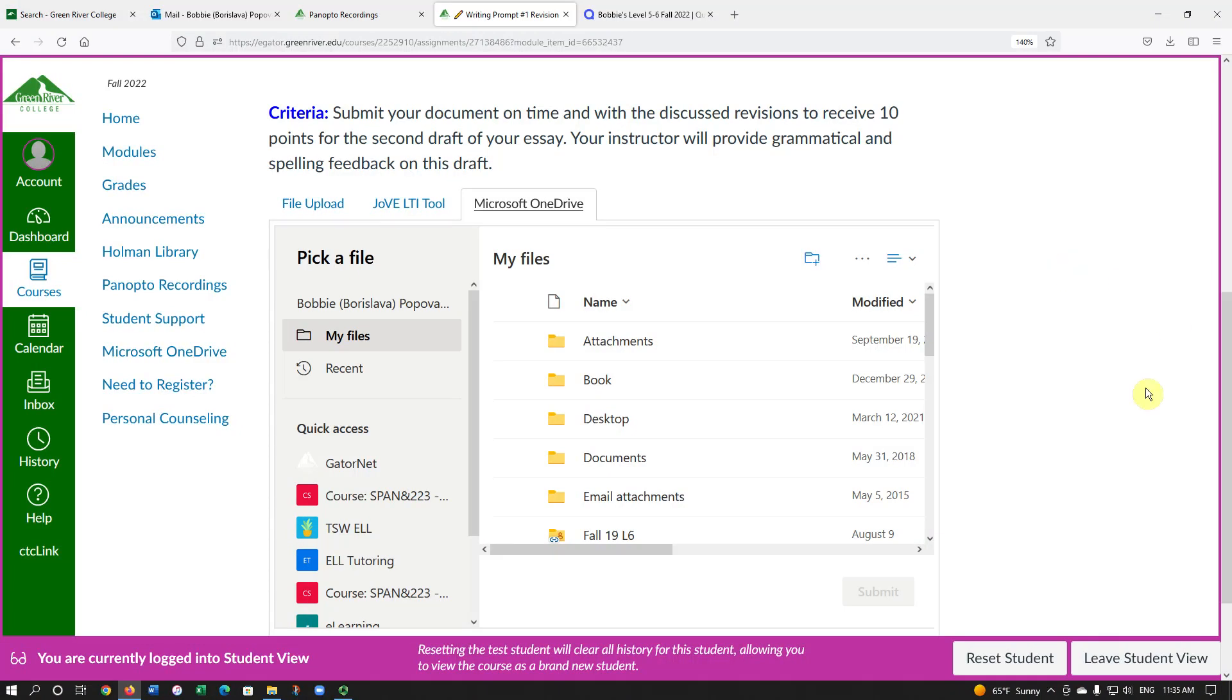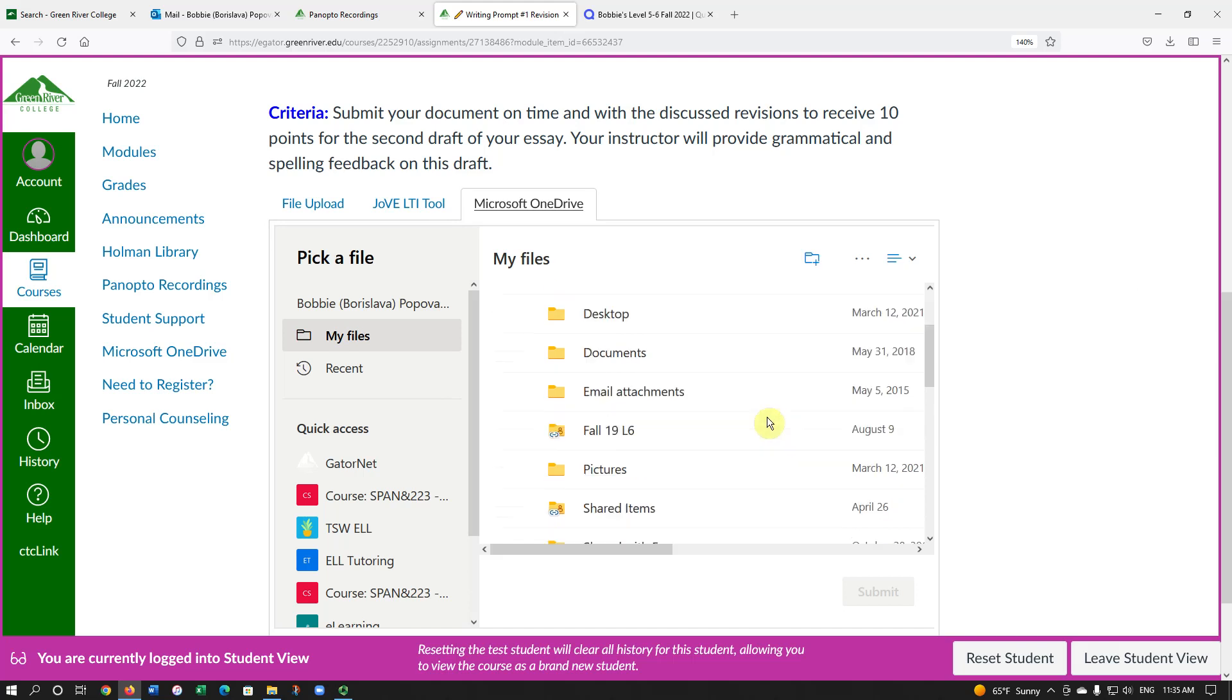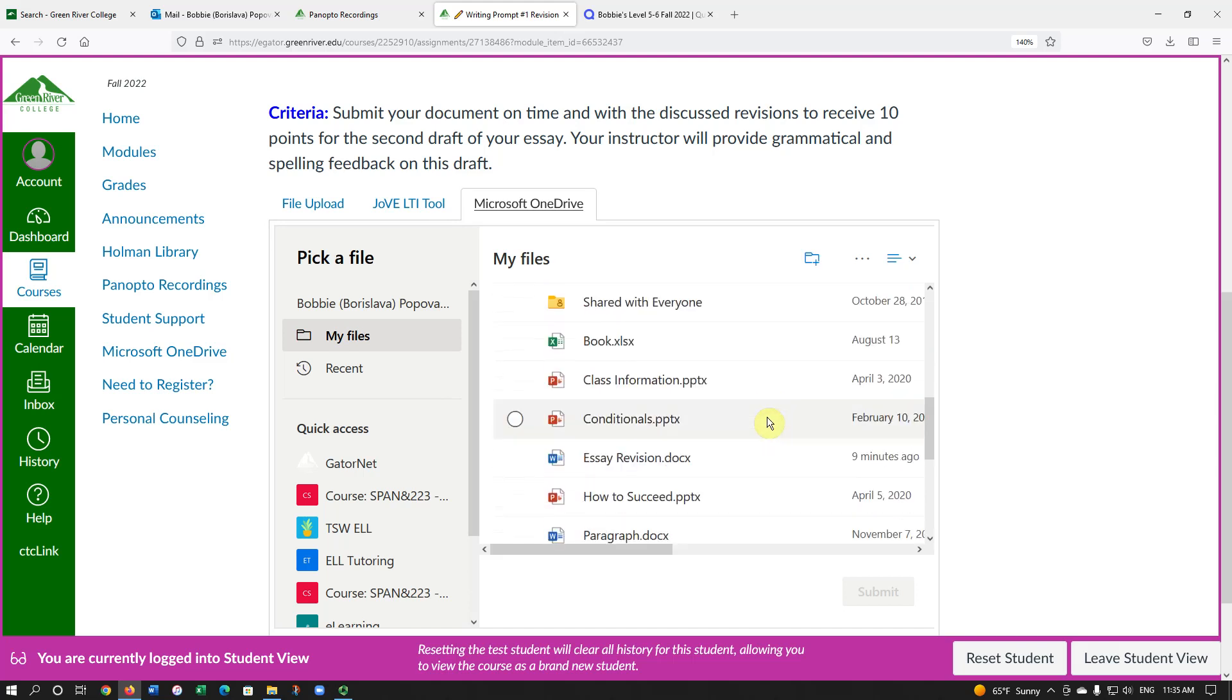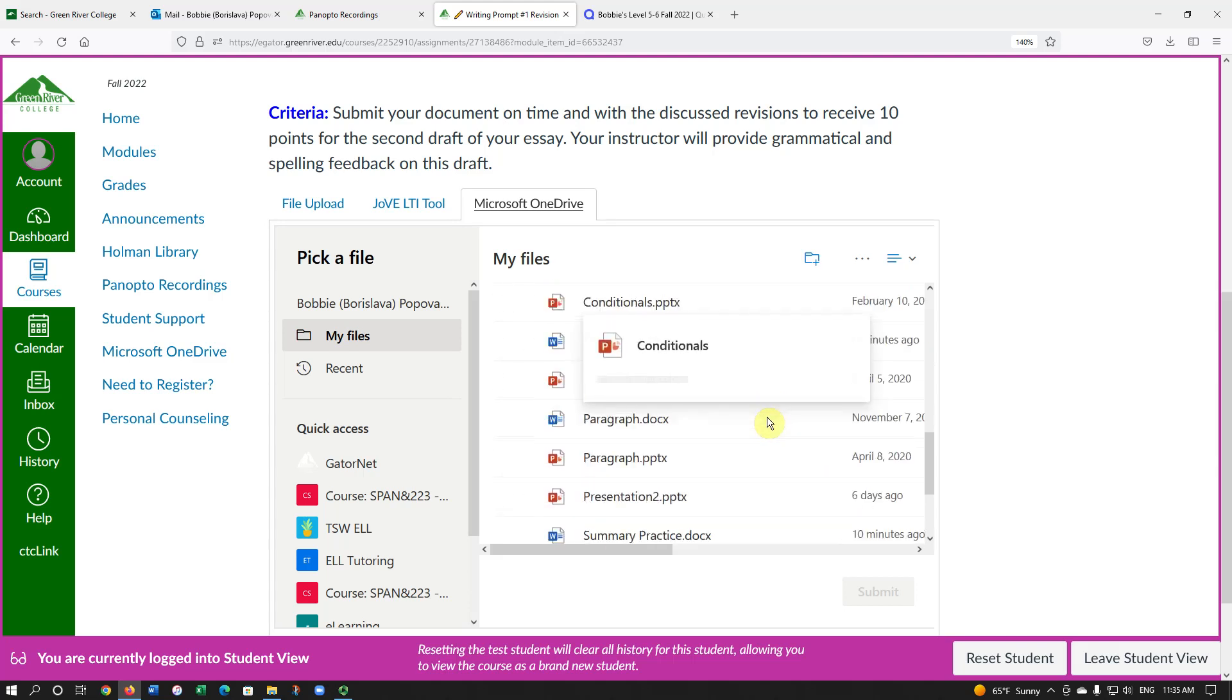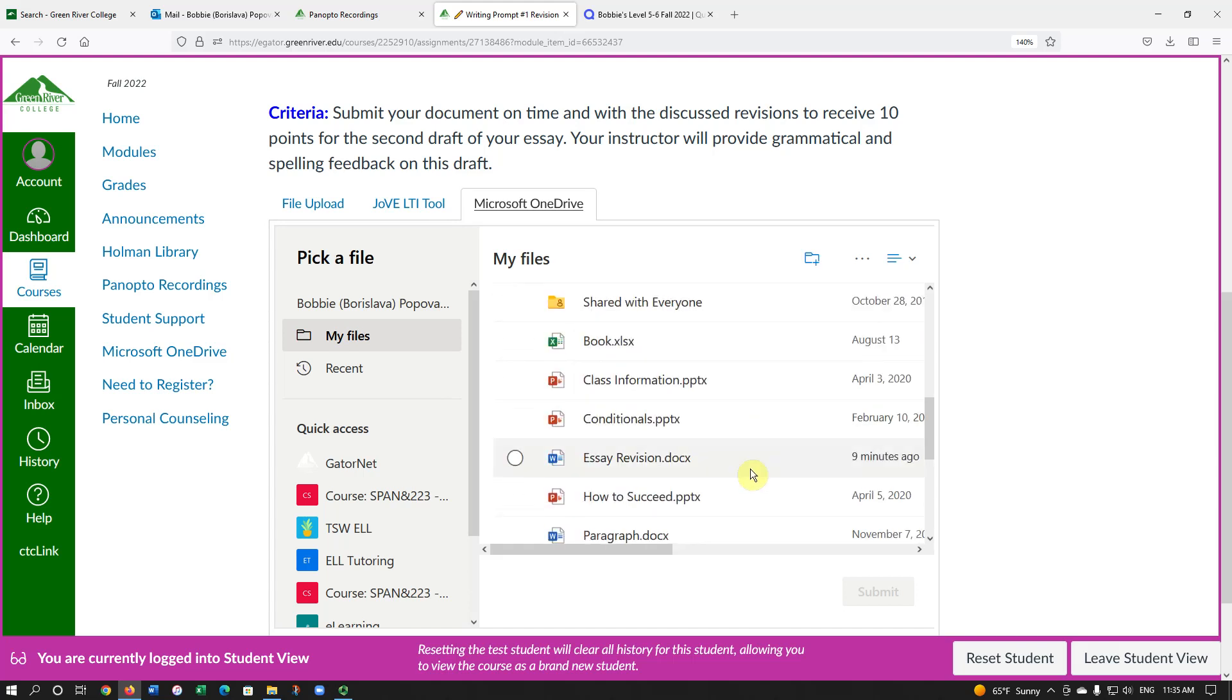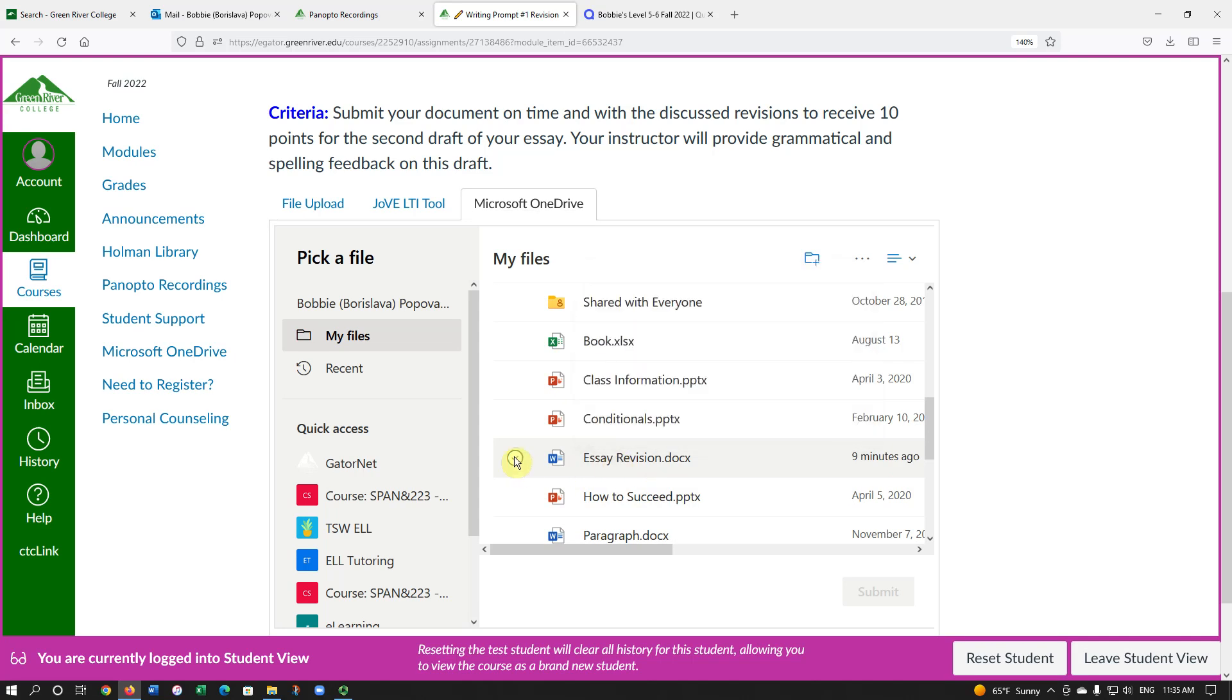Now I have to find the assignment that I'd like to upload. I'm going to look for it and here this is the assignment that I would like to upload. I will click on it. Then choose Submit.